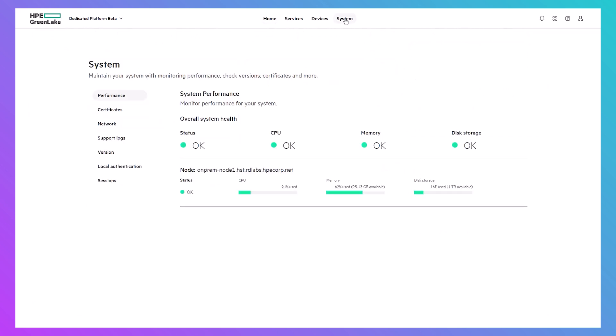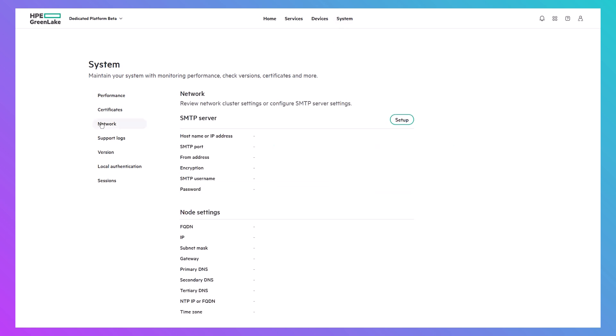When adding a new user, email invitations are sent automatically. However, before that can happen, you need to set up your SMTP server in the Network tab.